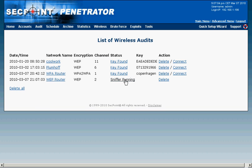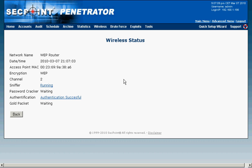I then go here to the sniffer running and now we can see it has actually authenticated already and it is waiting for the gold packet.